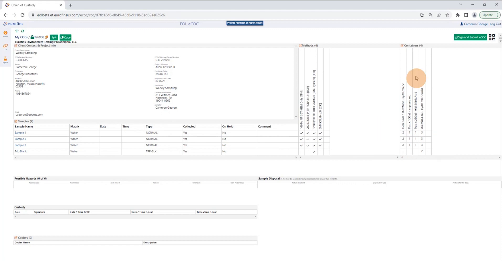You can edit any of these sections by clicking on the header, and you'll be taken to a screen where you can make changes to sample IDs, add a sample, make some changes to the methods, containers, etc.